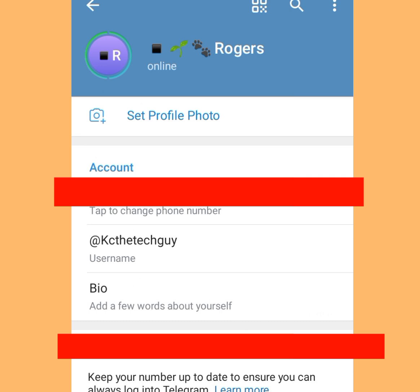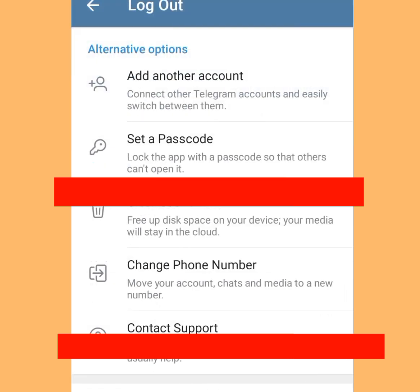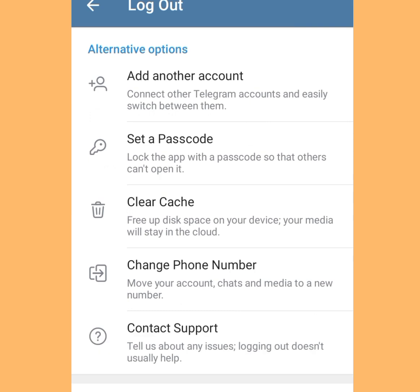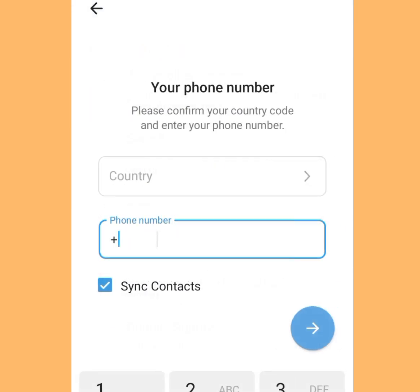Tap the three dots on the right-hand side. Now tap at Logout. Once you have tapped Logout, tap at 'Add Another Account.'